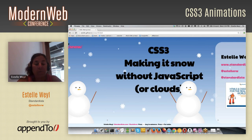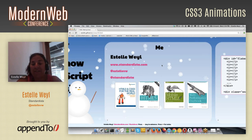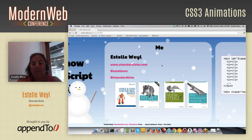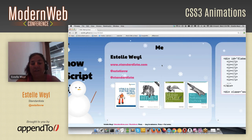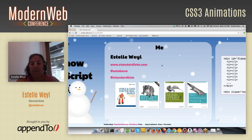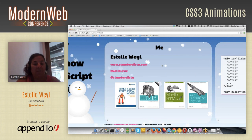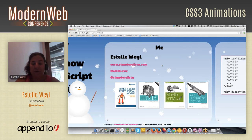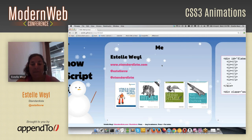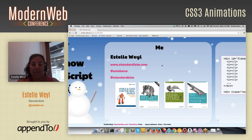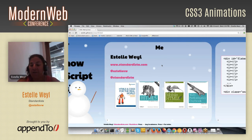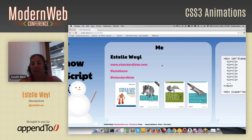A little bit about me: I blog at standardista.com, and you can follow me on Twitter — that's the main reason I speak, because I'm trying to get Twitter followers. If you're interested in any of my books, they are all out except for HTML5: A Definitive Guide, which I'm busy writing.